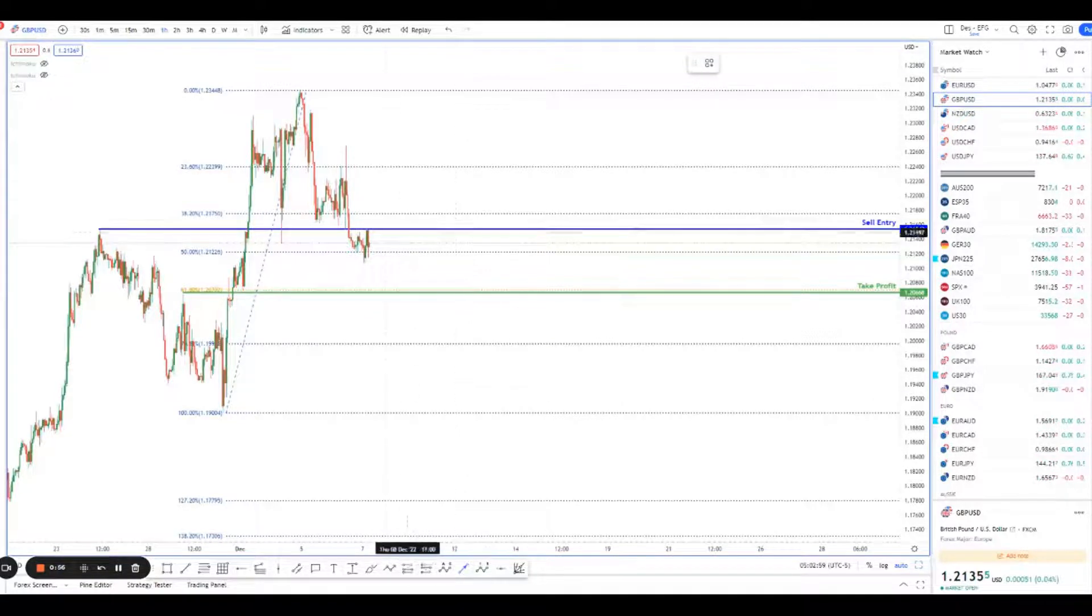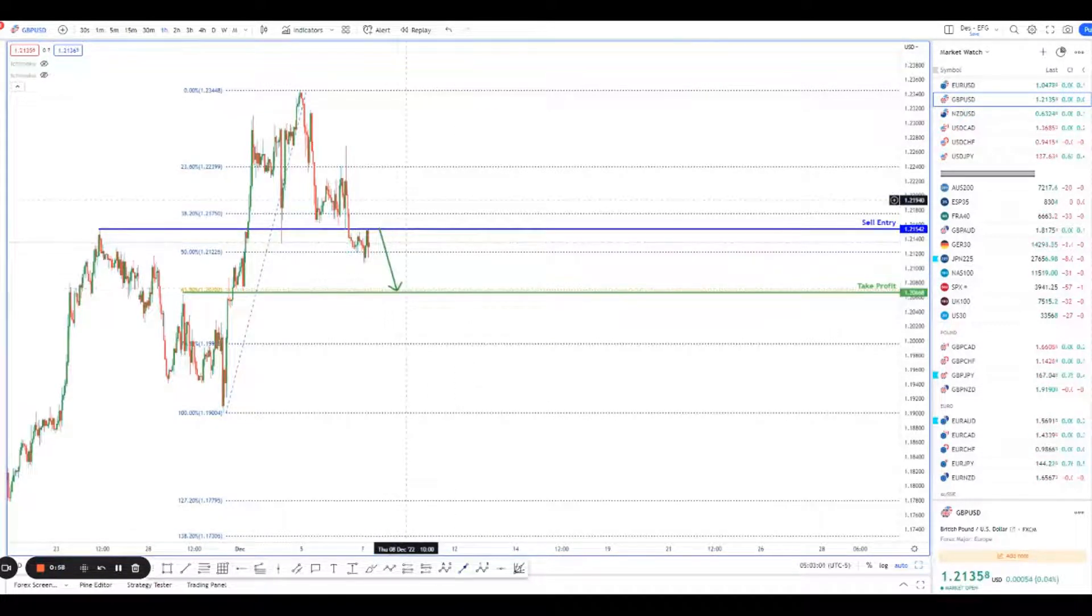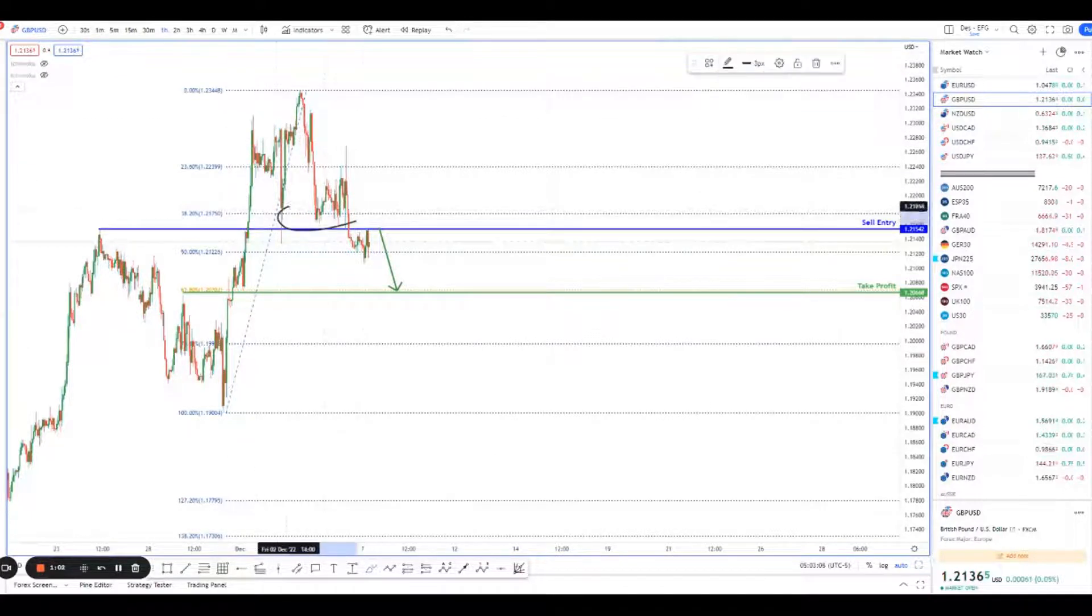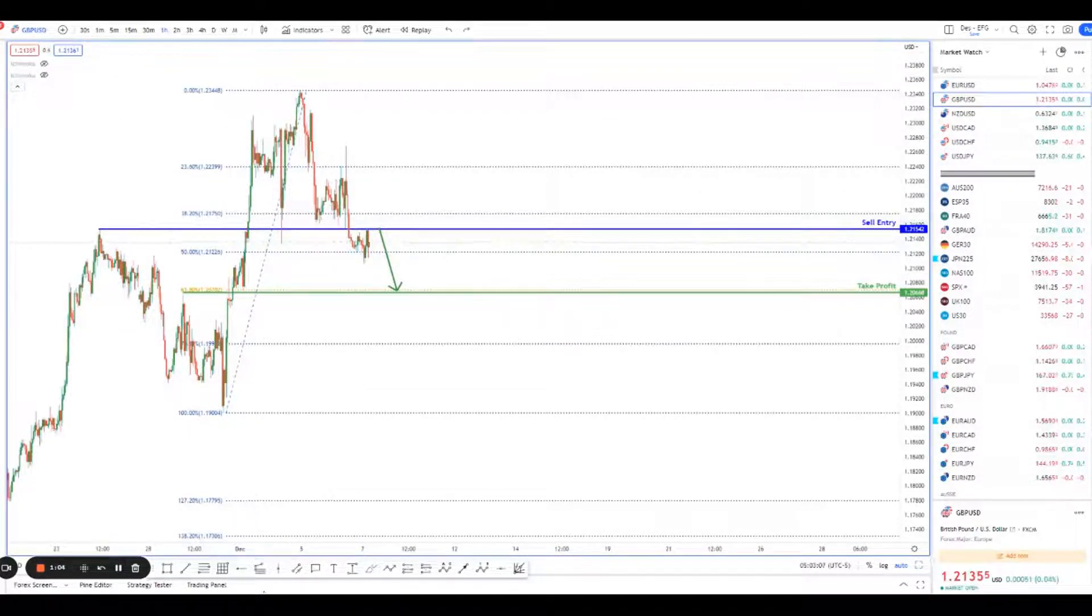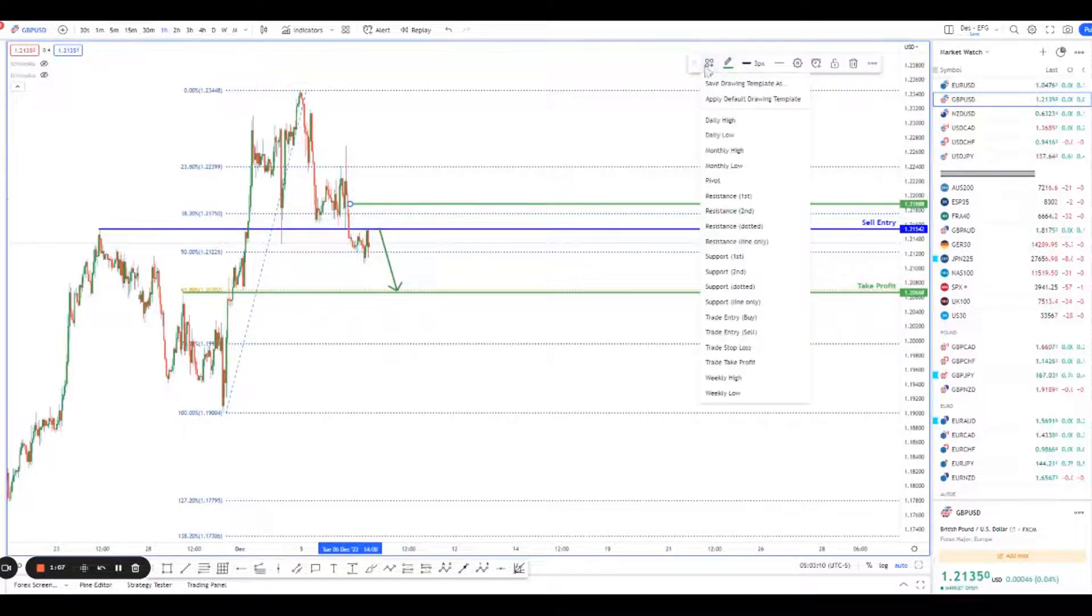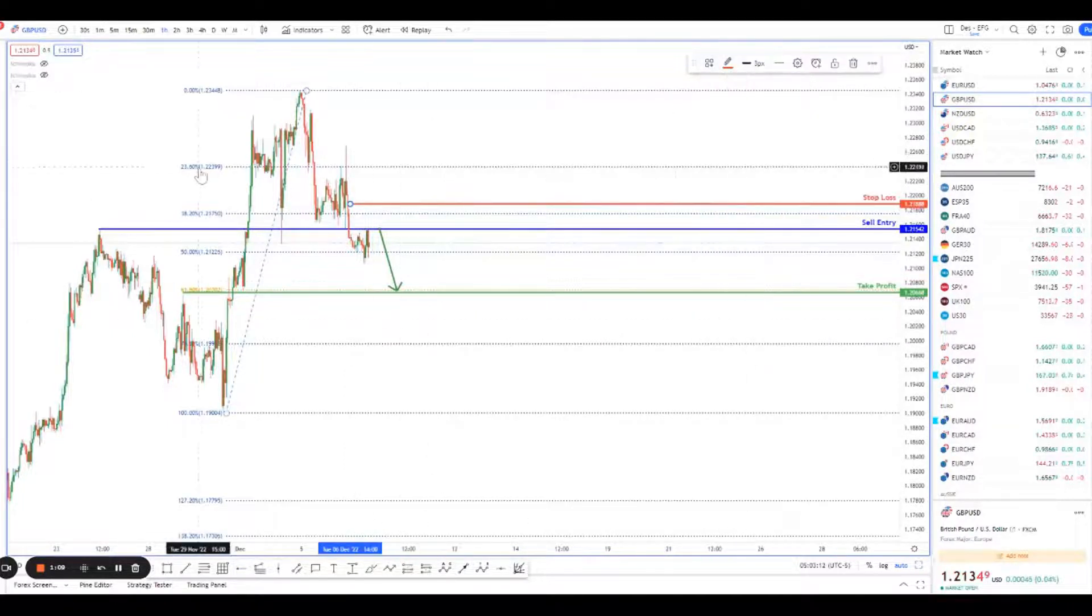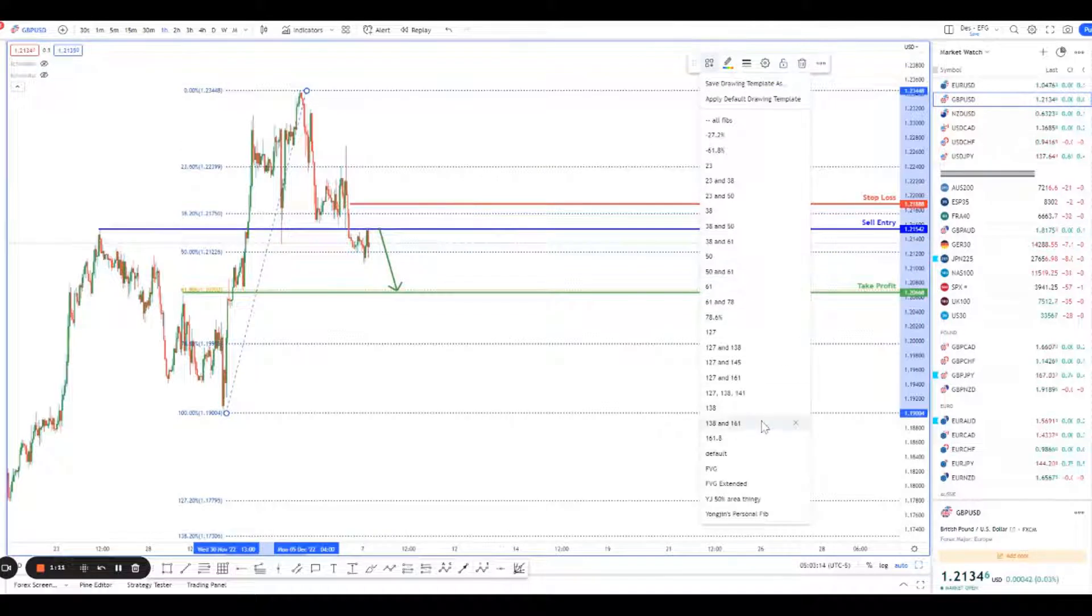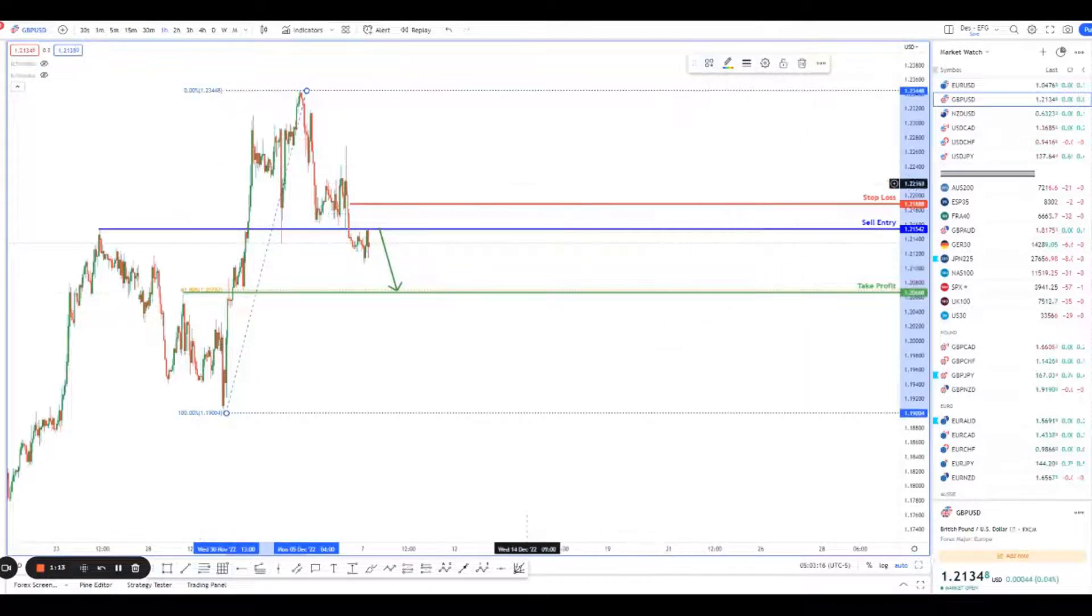In terms of stop loss placement, we see that there's a lot of action happening around over here, so we could keep things safe, put our stop loss just slightly higher and have our stop loss right over here. Put my 61 point retracement here.